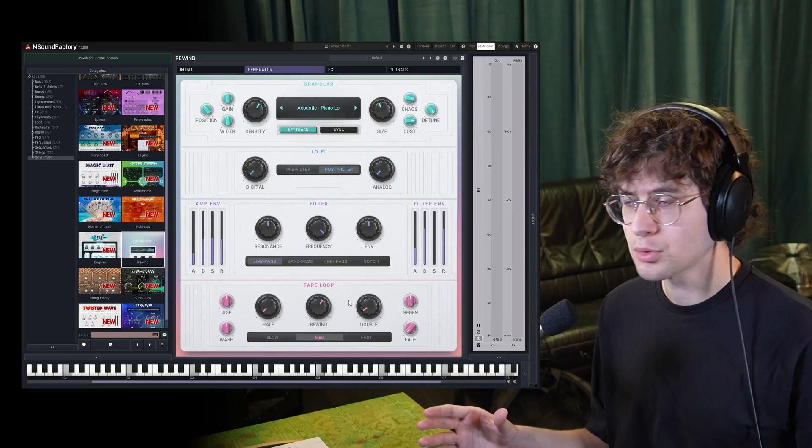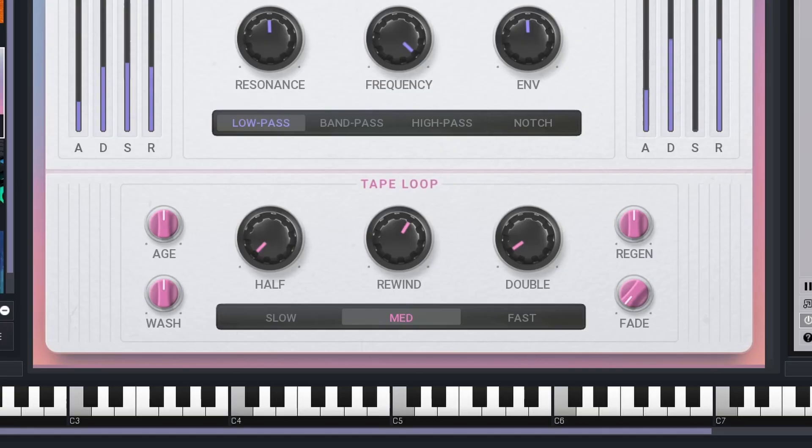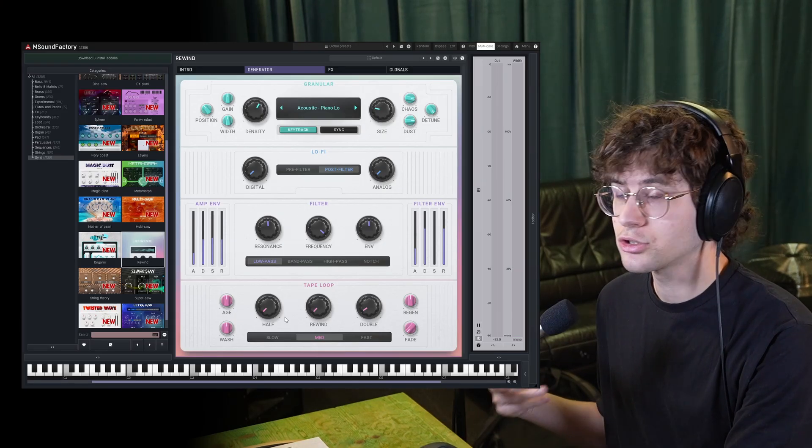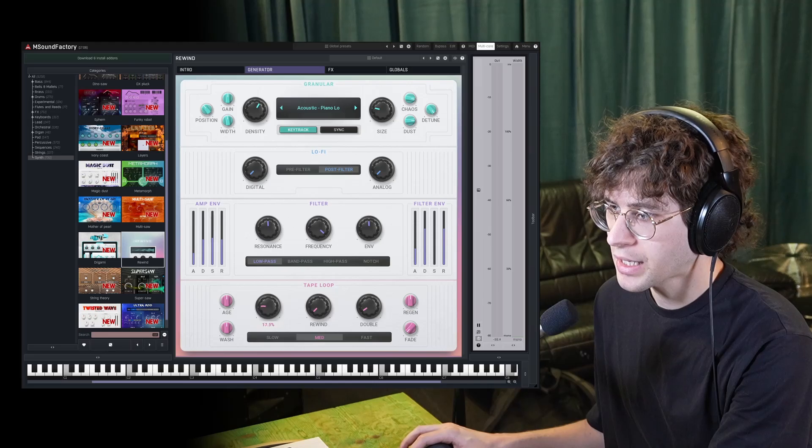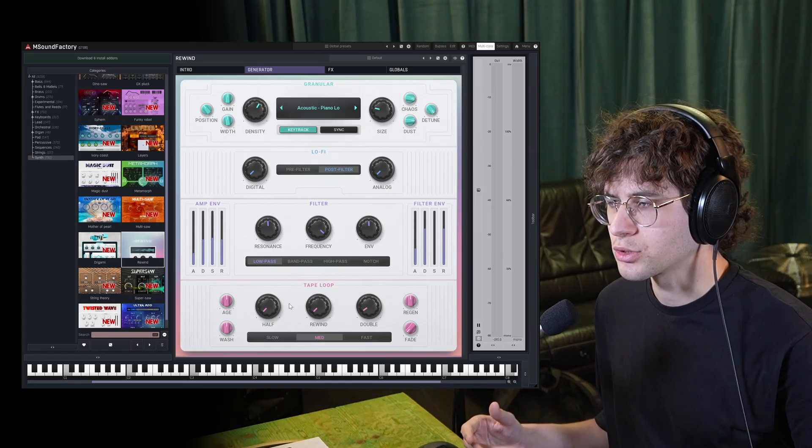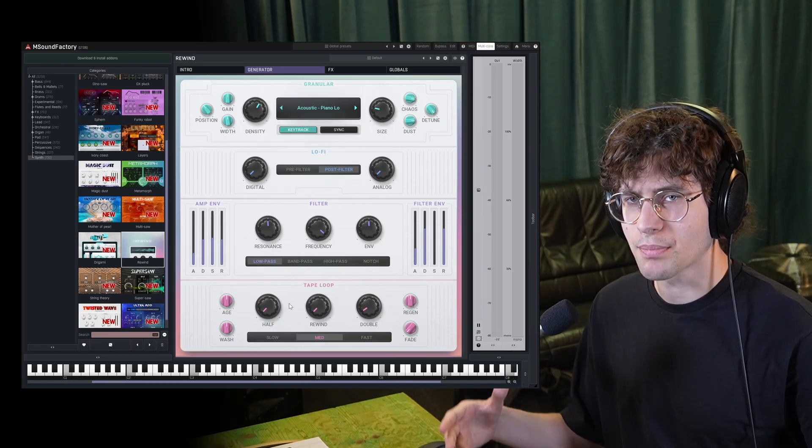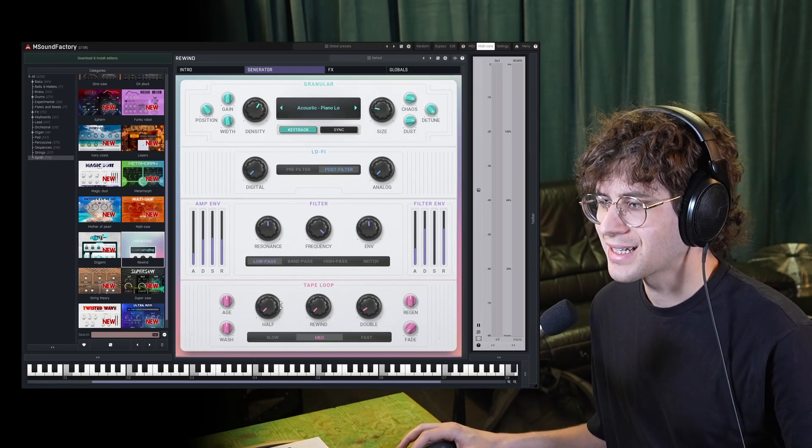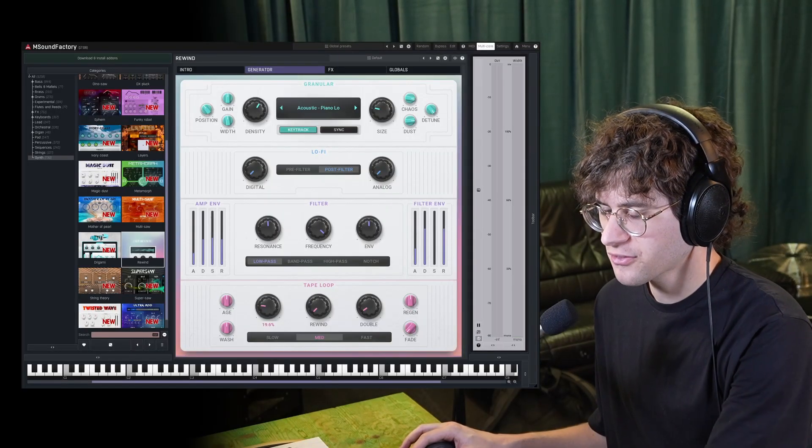Let's now have a look at the tape loop section. Here you can easily introduce variations of the signal we just created. For example, you can introduce a layer with the halftime effect. So it sounds like you recorded it to a tape and now you're playing it back at half speed, which results in an octave down pitch shift.